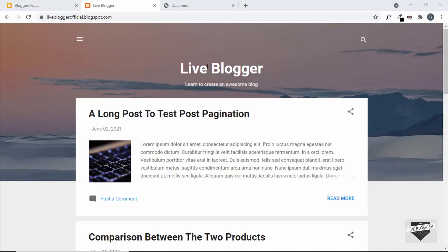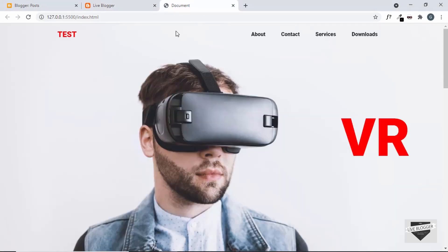Hi everybody, welcome to Live Blogger. In this video I'll show you how to add a custom sticky navbar to your blogger website. This is the navbar we're going to add, and I showed you how to design this from scratch using HTML, CSS and JavaScript in my previous video.